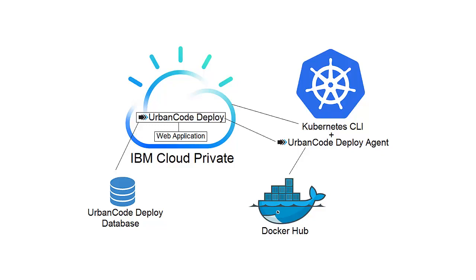Outside of IBM Cloud Private, I have an UrbanCode Deploy agent running on a machine that has the Kubernetes command line interface installed. Finally, my web application's container images are stored on Docker Hub. I could have hosted my images in IBM Cloud Private's image repository, but I chose to leave them on Docker Hub for this demo.